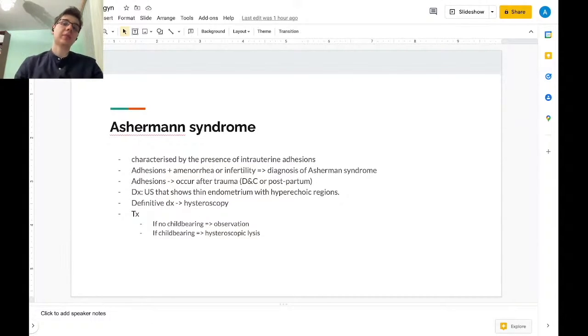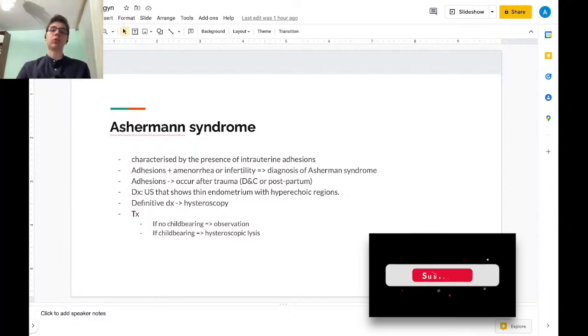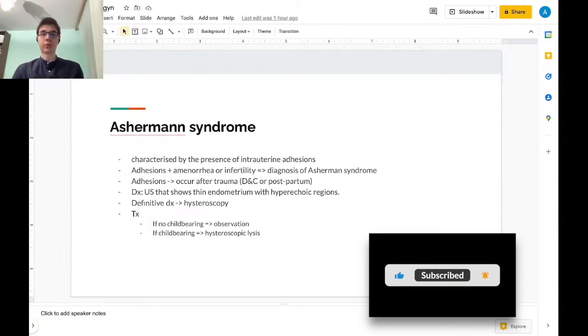Usually this type of adhesions occur after trauma, dilation and curettage, or postpartum.